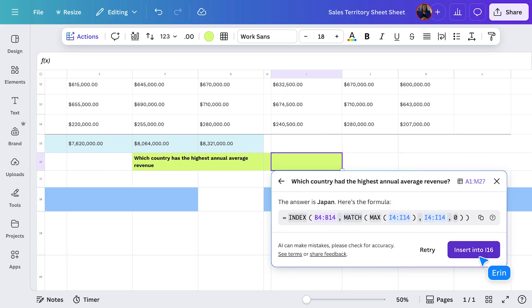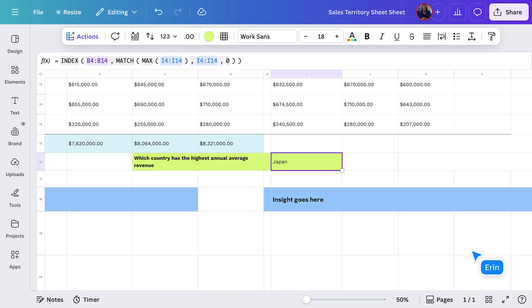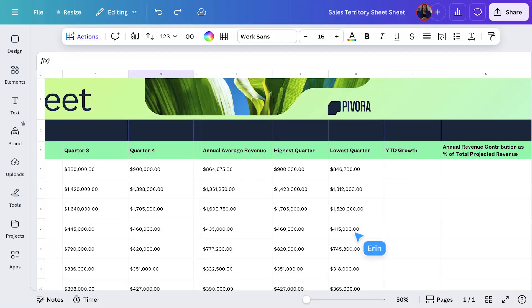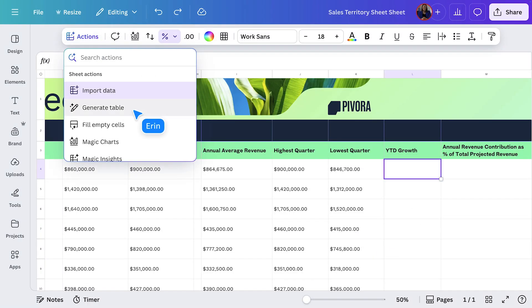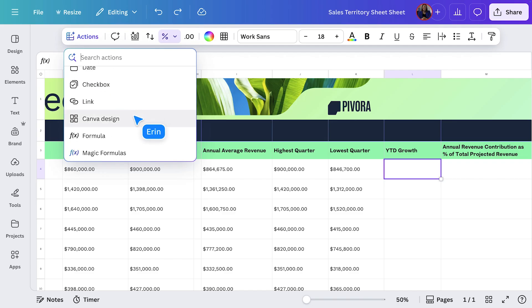And it's done in seconds. Look at that — quick wins across the board. So let Canva AI handle the hard stuff. No memorizing complex formulas. No guesswork. Just more time to focus on what matters. Now, here's where the conversational nature of Magic Formulas really starts to shine.